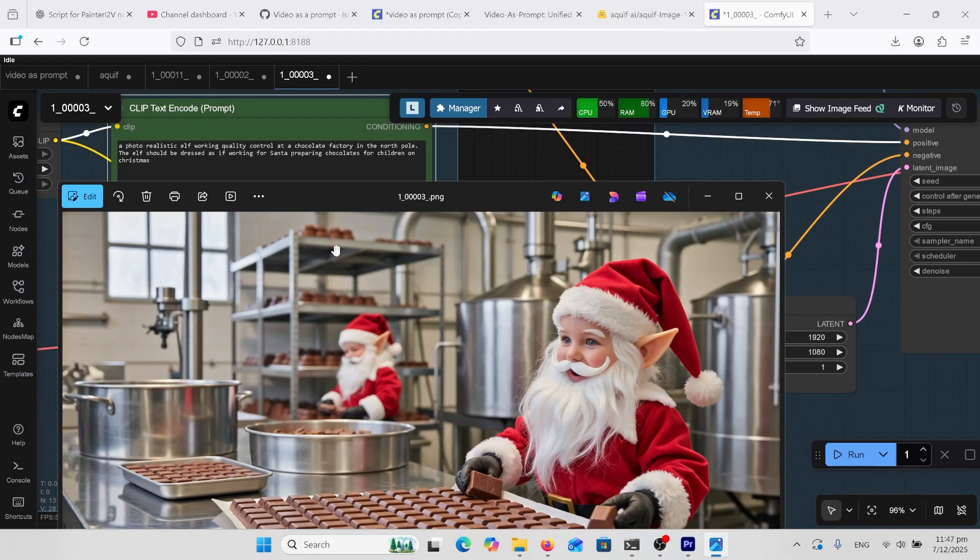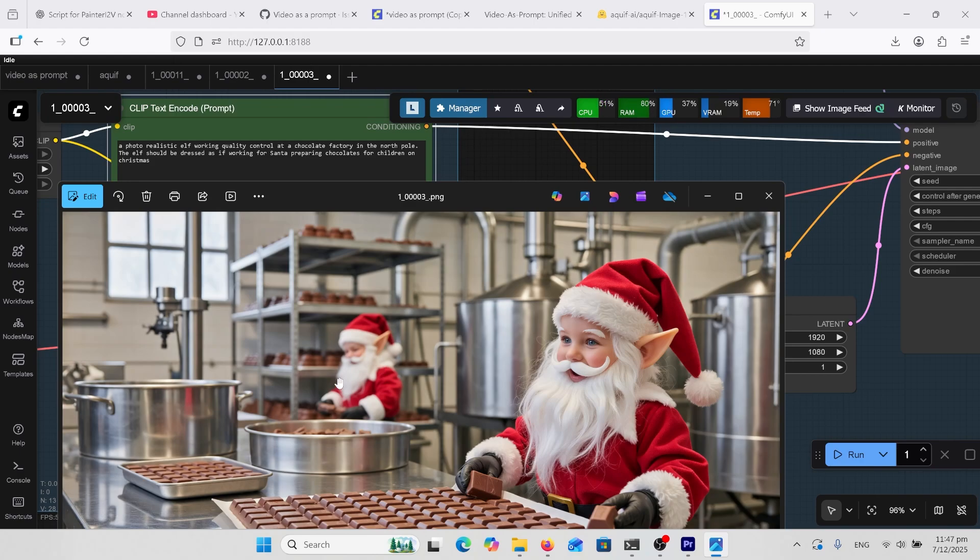Here's my thumbnail prompt, a realistic elf working quality control at a chocolate factory dressed as if it was working for Santa. Now I did do this other one here, I didn't really want a second one but it's come off pretty good. The quality is actually really amazing.